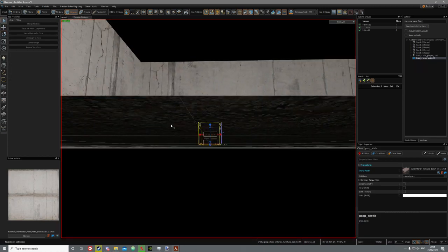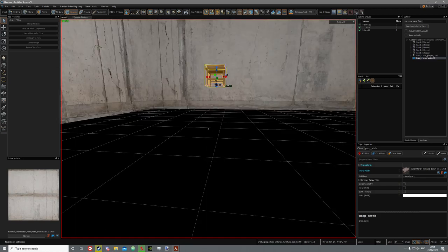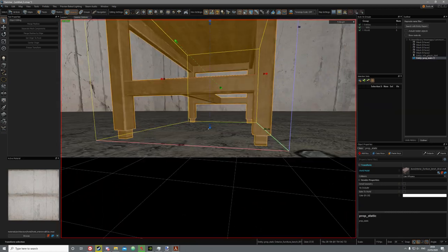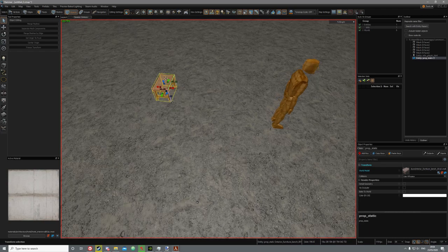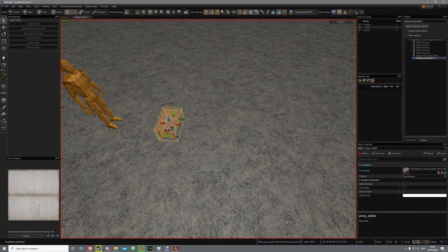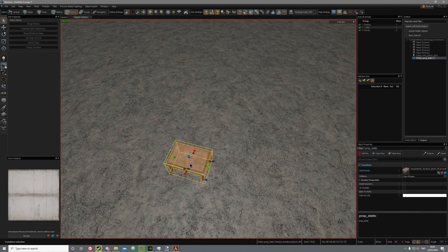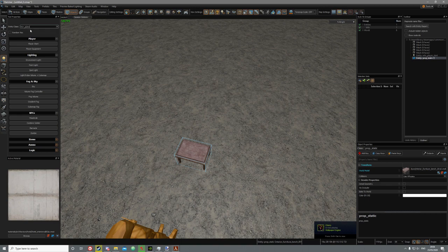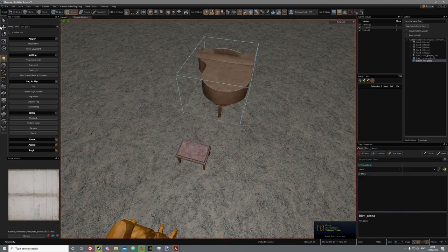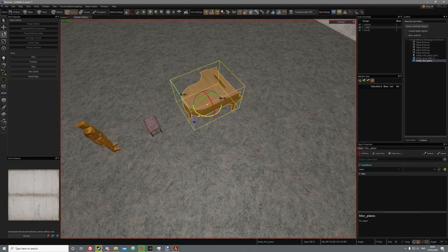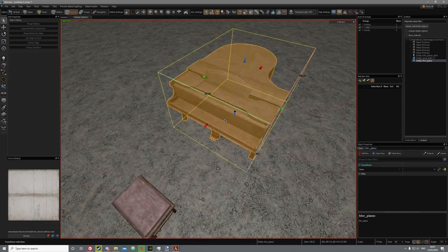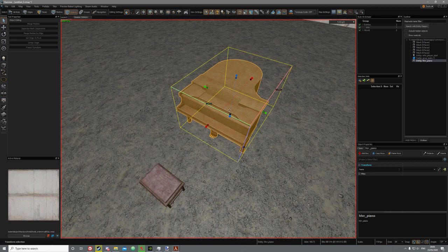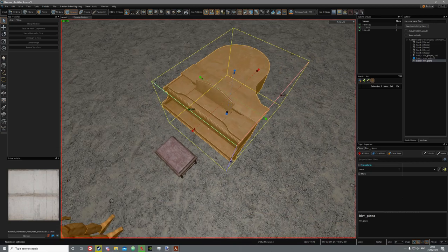Make sure the bench is above the ground, drag it and place it in front of the player. Now we'll create a piano — all you have to do is search for HLVR_piano and spawn it. Remember R to rotate, then just rotate it towards the bench and drag it in front.